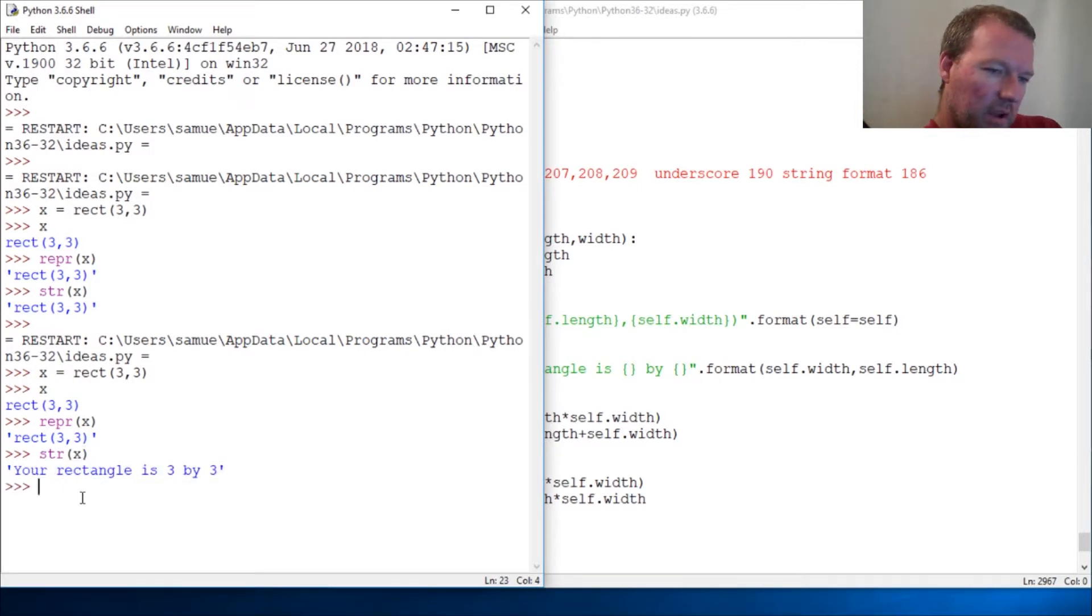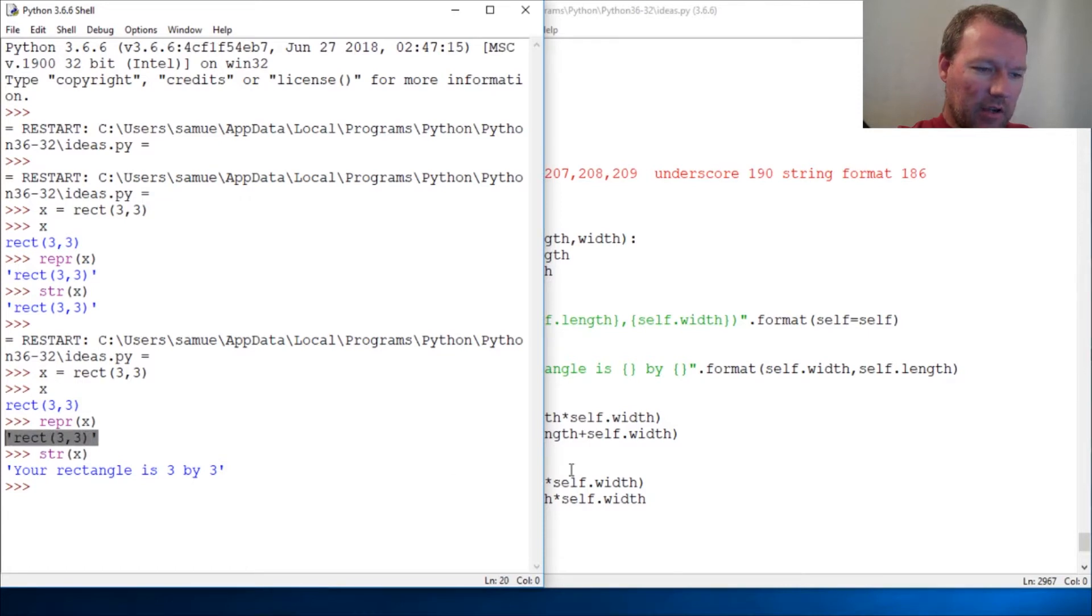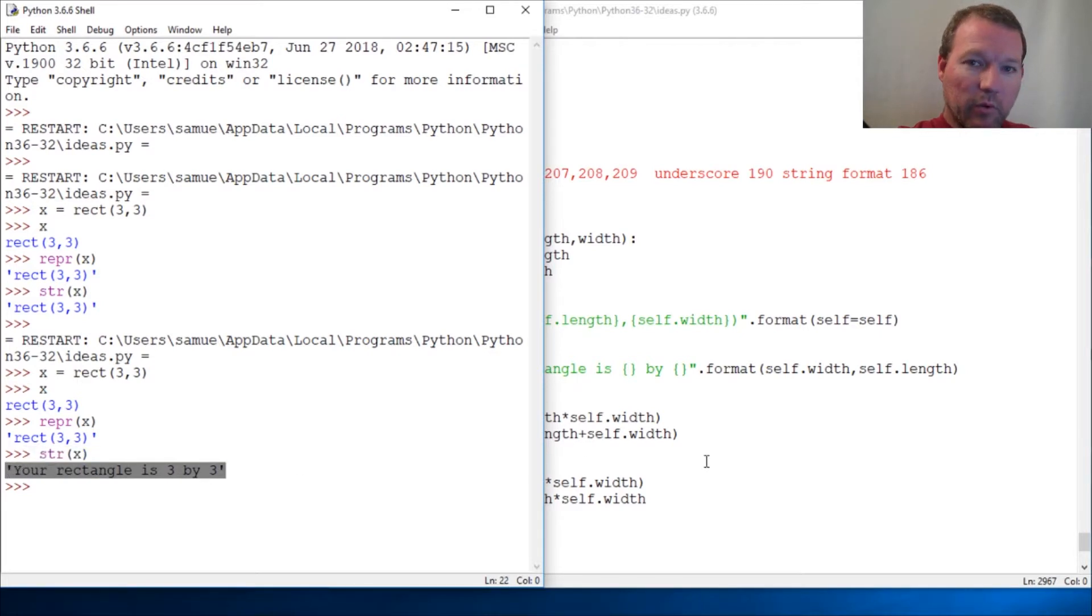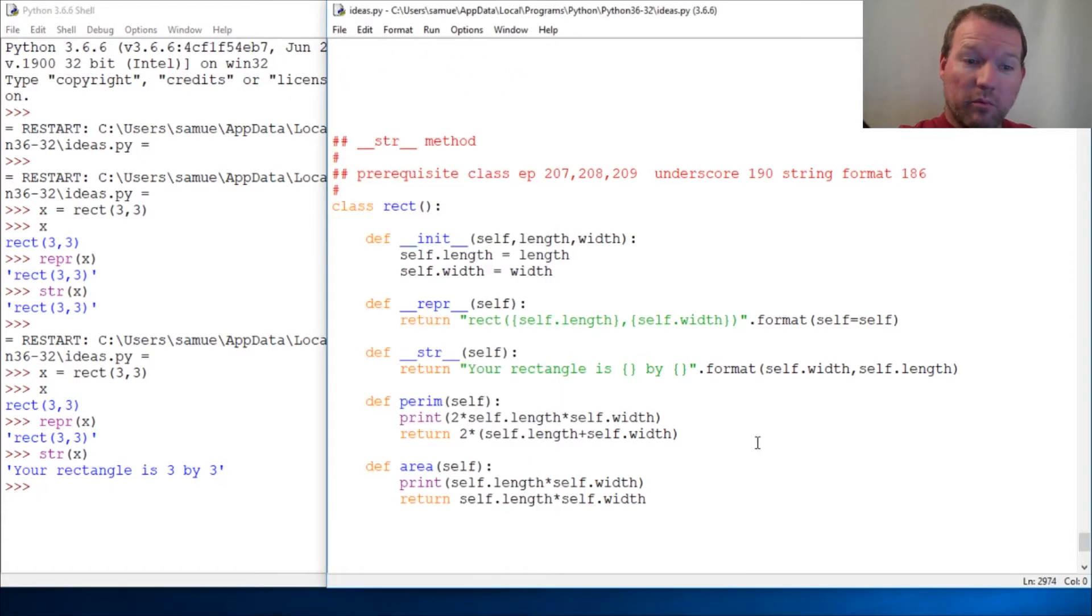So now we take this which can then recreate an object, which is the guidelines in the documentation. And then our str is something that is very readable - your rectangle is three by three. Pretty simple and following the guidelines.